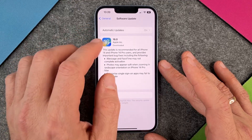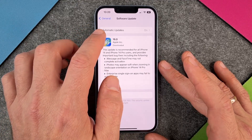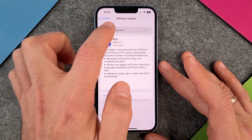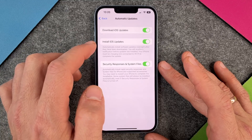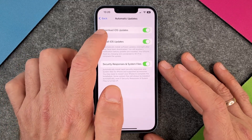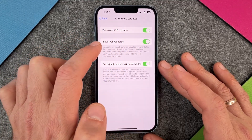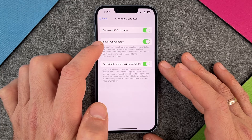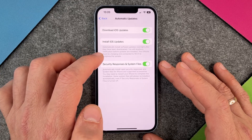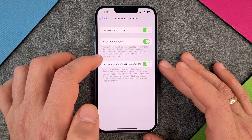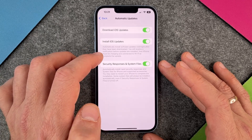The second thing I want to show you is the Automatic Updates feature, and you can see your automatic updates are on. It will automatically download iOS updates and it will automatically install iOS updates — installing them overnight after they have been downloaded.